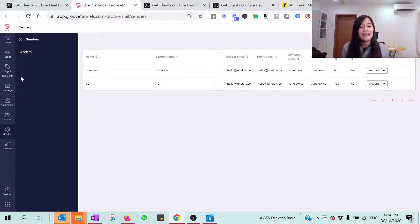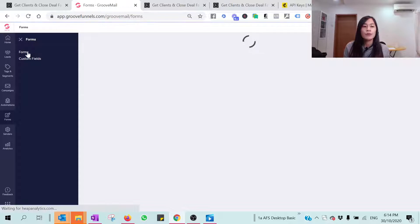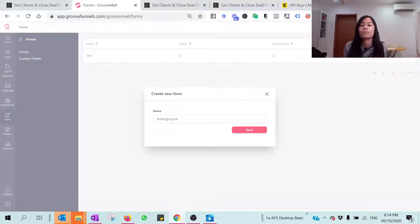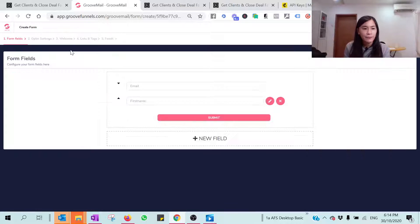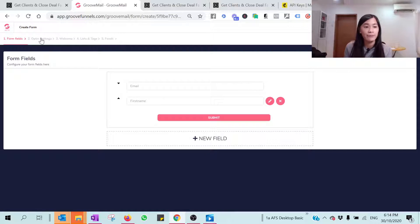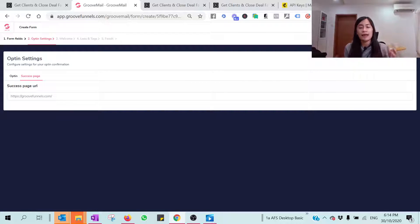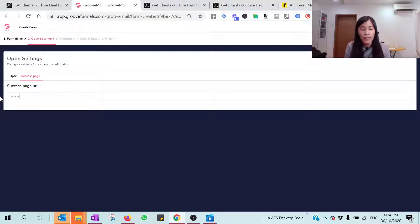The next thing you need to do is go to Forms in your GrooveMail. To build a simple form, click 'Form' and click 'New Form.' It looks complicated but don't worry — I'll take you step by step. For opt-in settings, I'm going to show a single opt-in, where your leads can opt into your list without confirming via email. For the success page, set where you want to direct clients after they hit the subscribe button — I'm going to direct them to junelow.co.